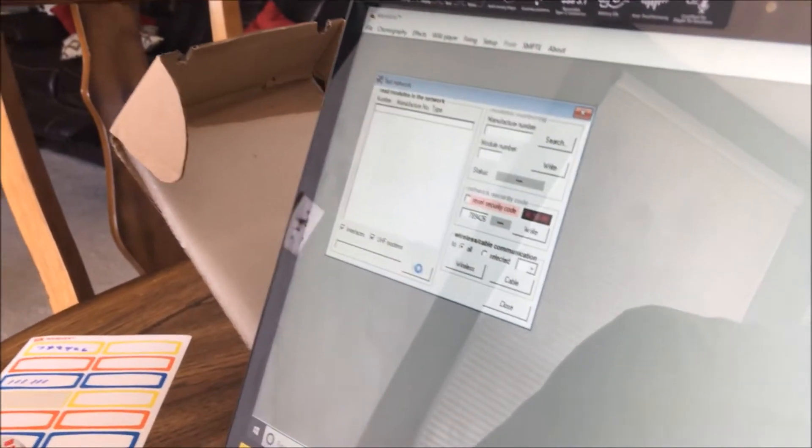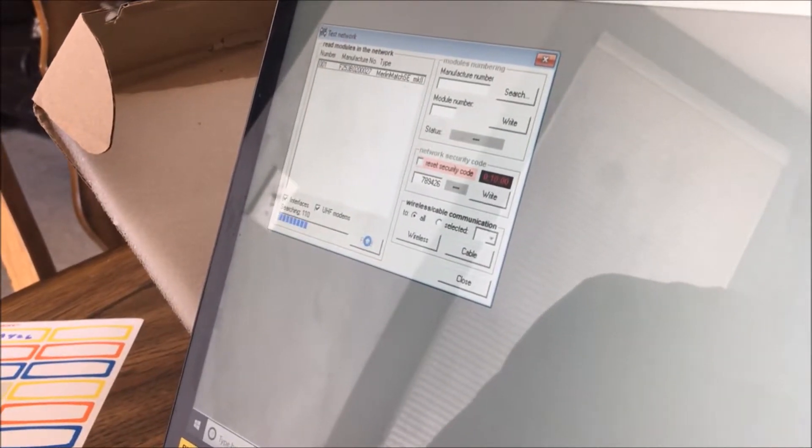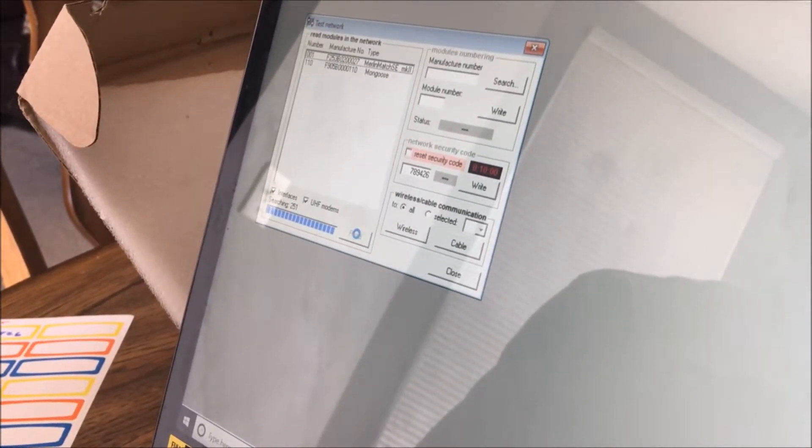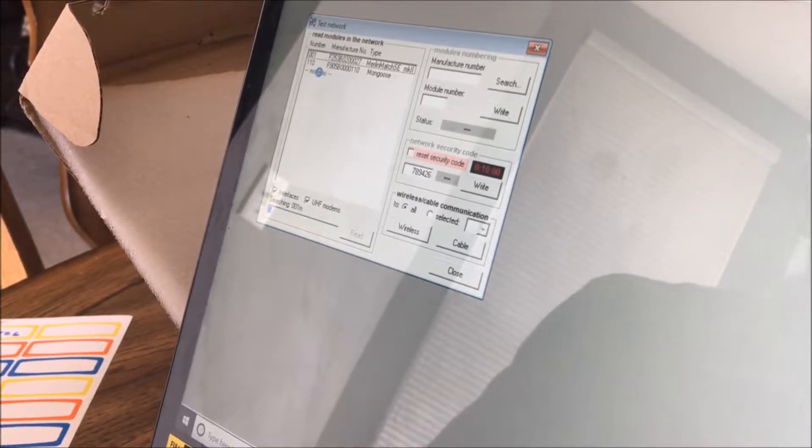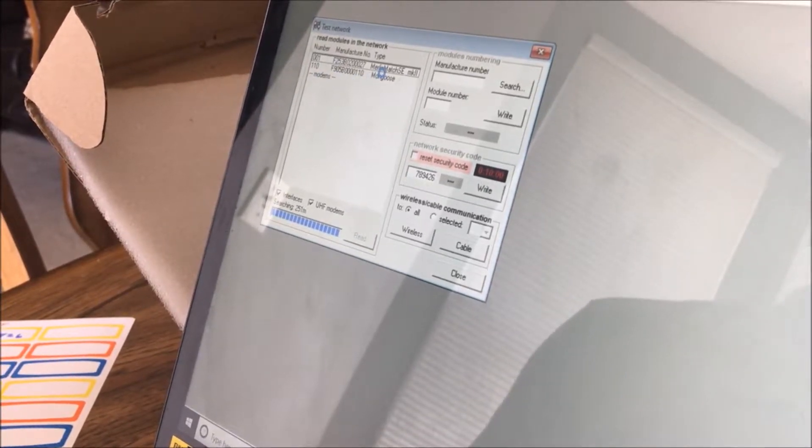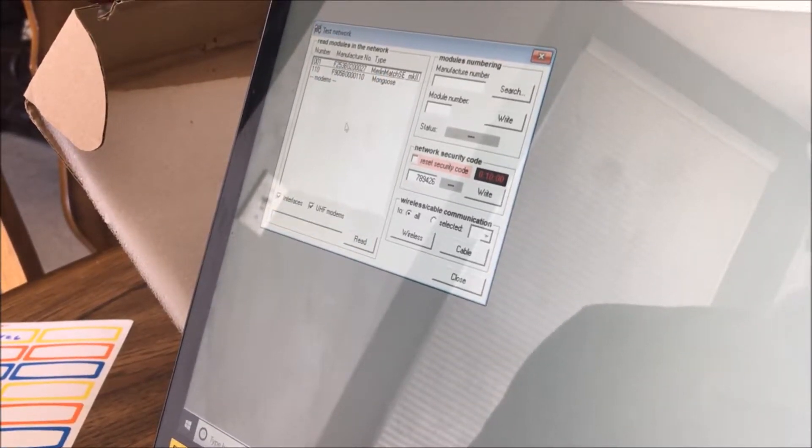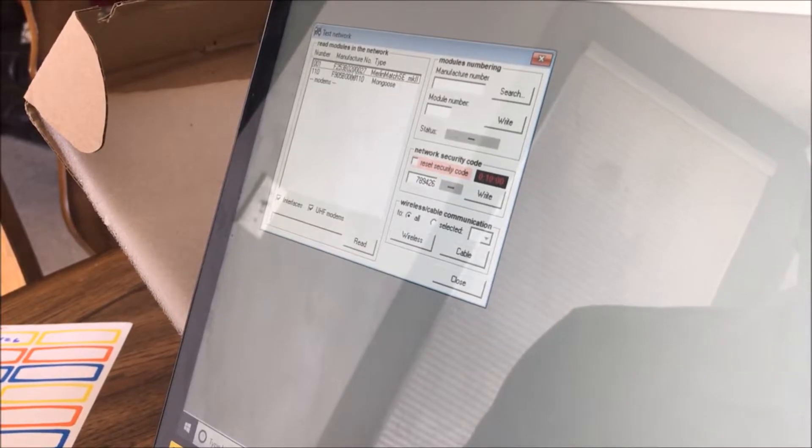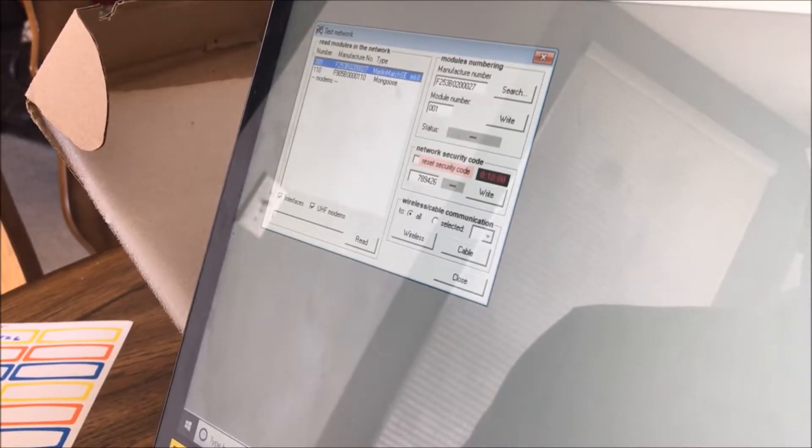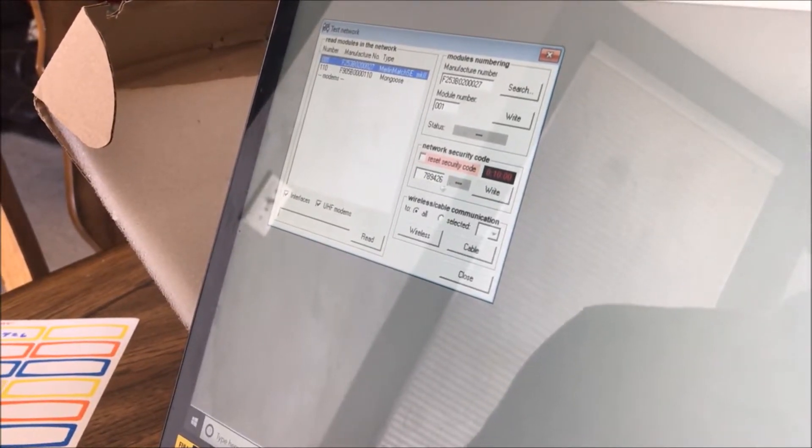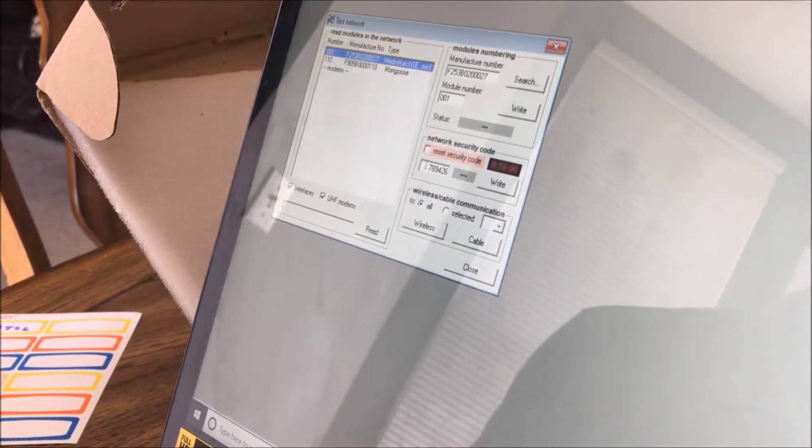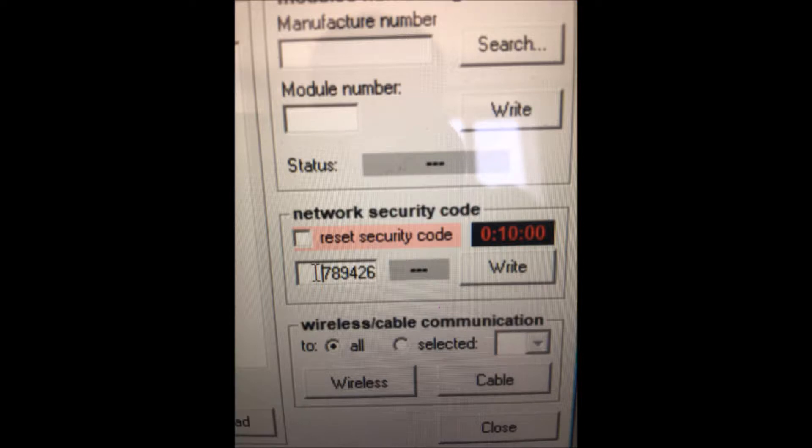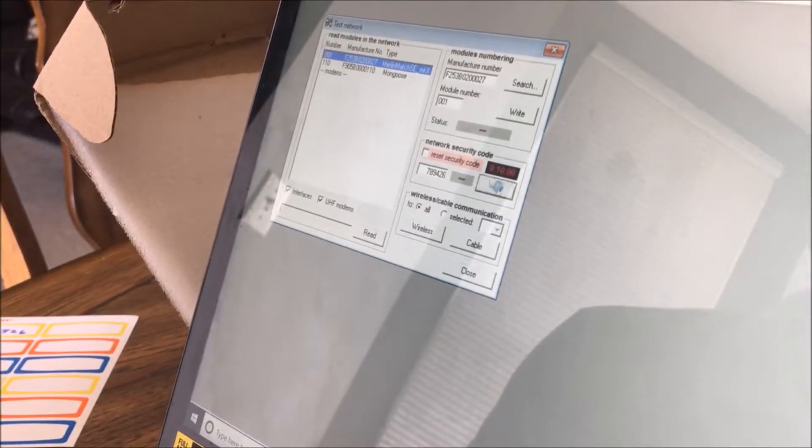You're going to hit read. It's going to detect the current modules. I always like to start with a firing module before I change the transmitter. So when it finishes its scanning, you're going to click on it, it'll turn blue, and then you're going to come over here to the current code. You're going to type in the current code, and you're going to hit write.